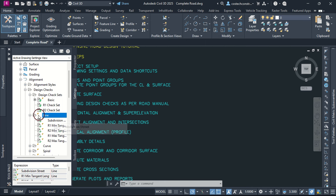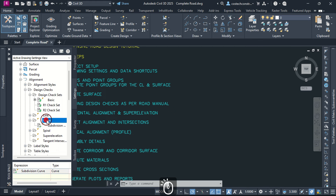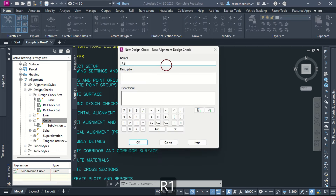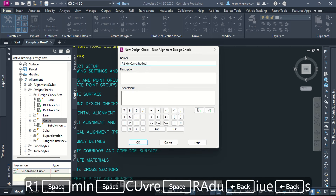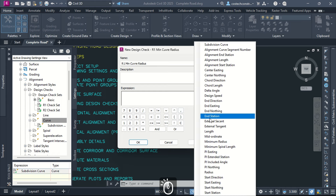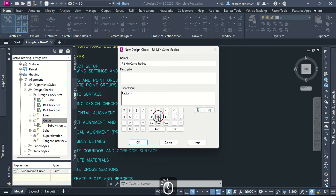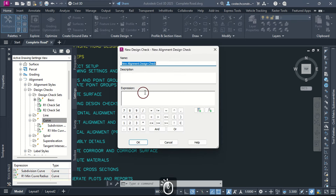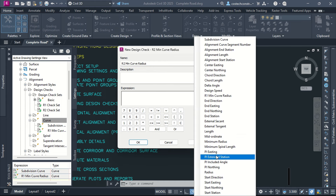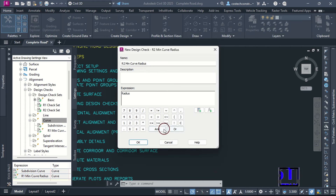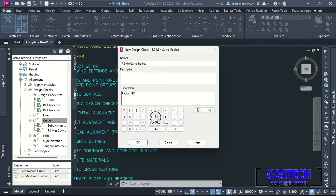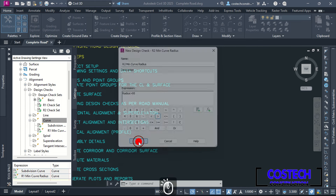The minimum and maximum tangent lengths are crucial for the design of the horizontal alignment. Different checks should be used if the design speeds are not equal. We can proceed to create curved design checks. I will start with the minimum curve radius for Road 1 — for this expression, I will click here then select Radius, use the greater than symbol, then type the minimum curve radius value from the road manual. For Road 2 minimum curve radius, I use 95 as the value for a design speed of 50 at a superelevation rate of 4%.